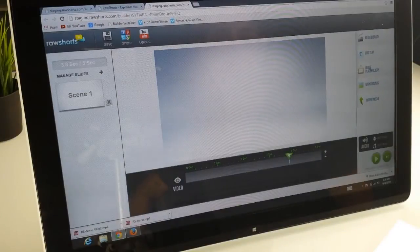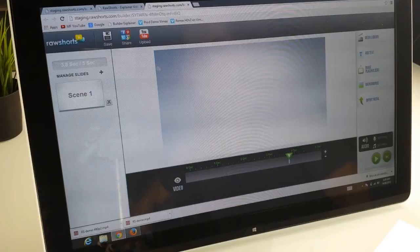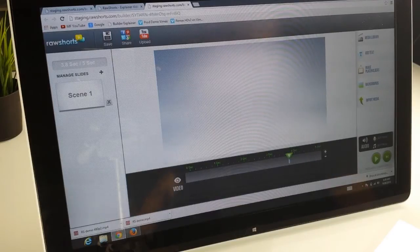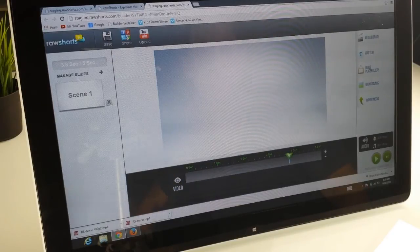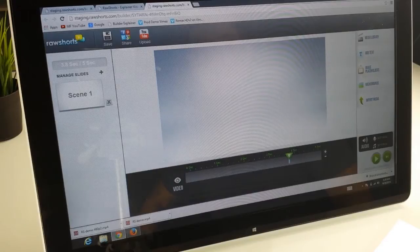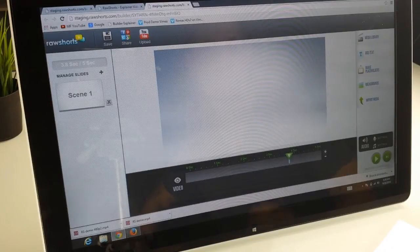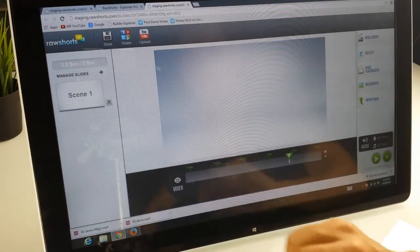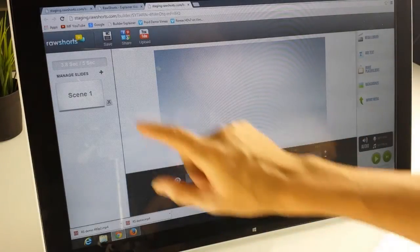Hi everyone, this is Antonio from Raw Shorts and today what I'd like to show you is how the backgrounds library works. Once you launch our builder, this is what you're going to see.